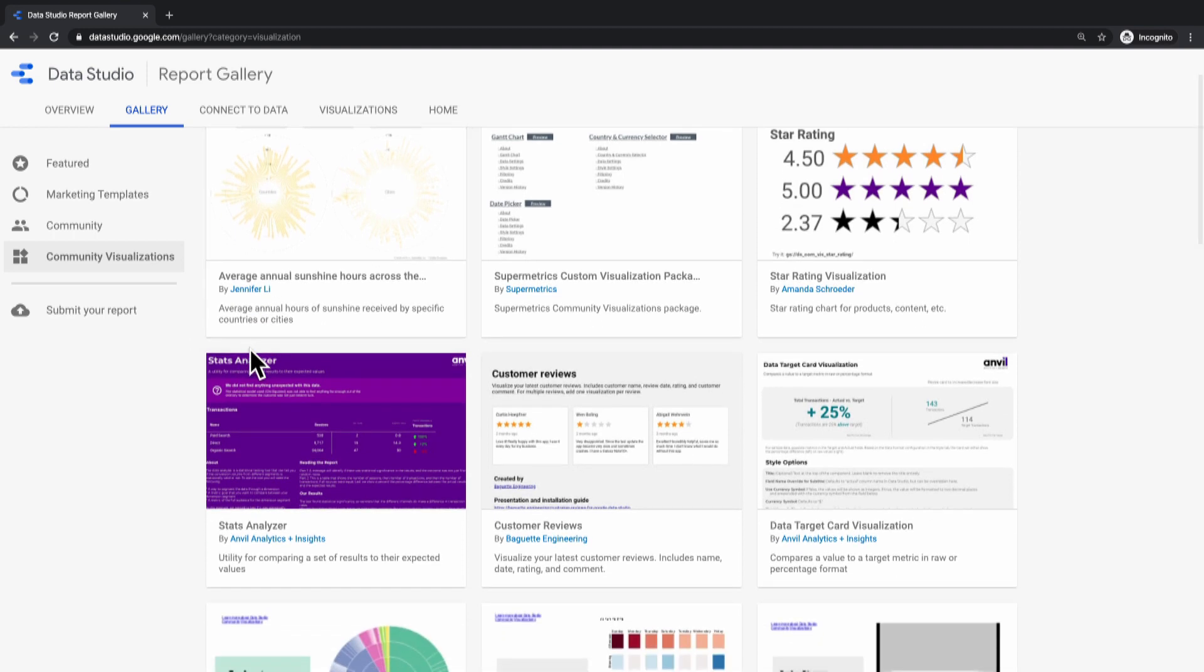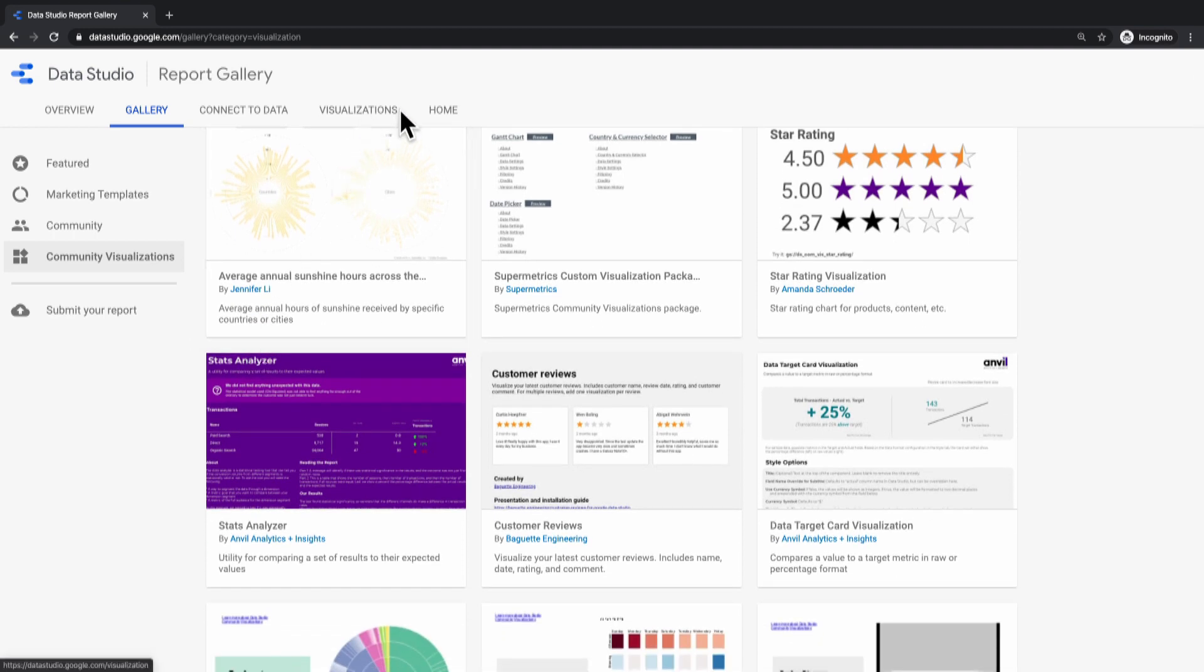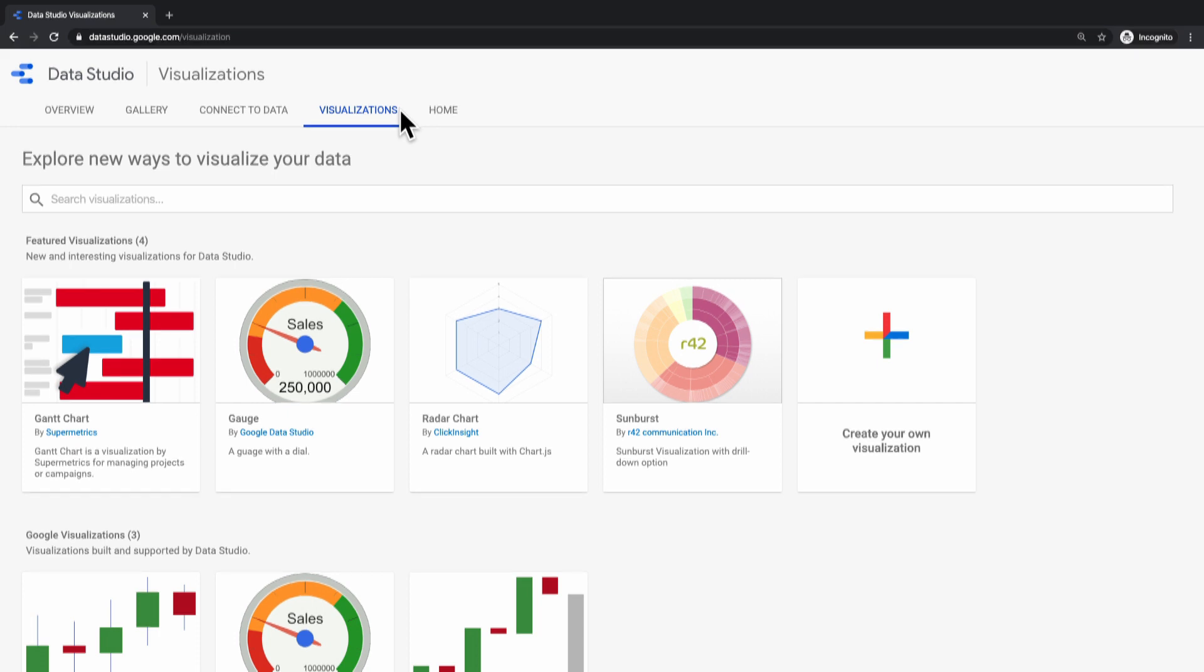We also have this visualizations tab that has the same partner visualizations you saw earlier in Data Studio, links you to reports that show you how to use it, what are some of the options available, and what are some sample reasons you might want to use this chart.